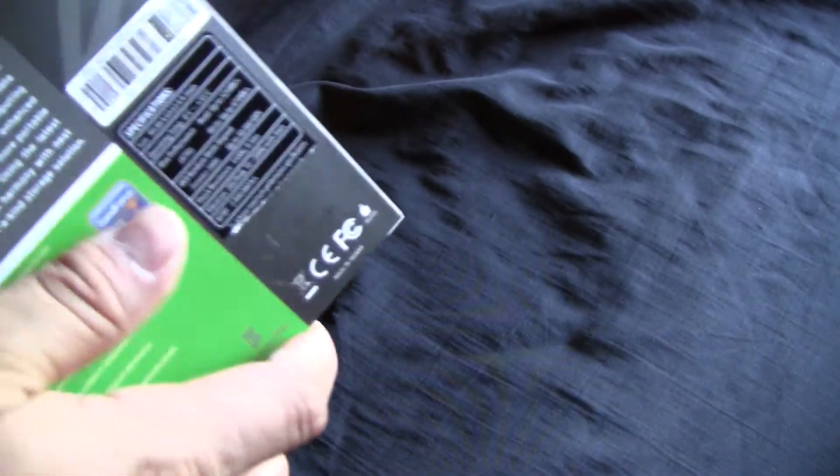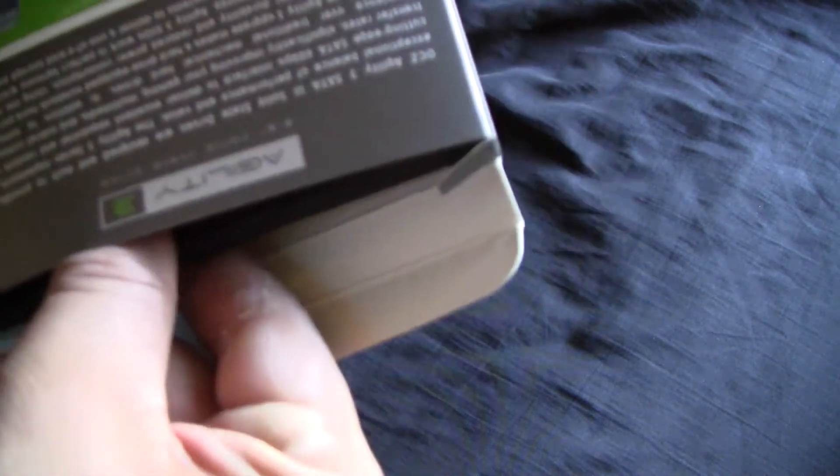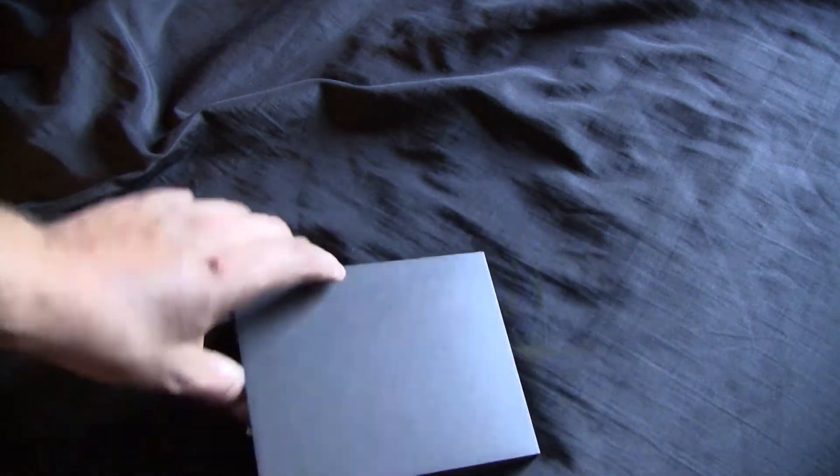I'll go ahead and open up the box here. I like the packaging that OCZ comes with.